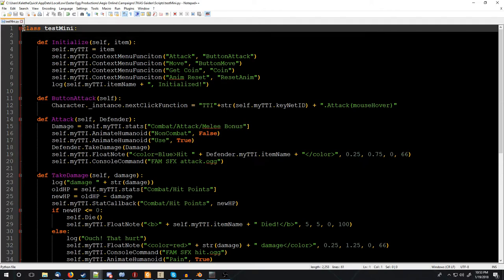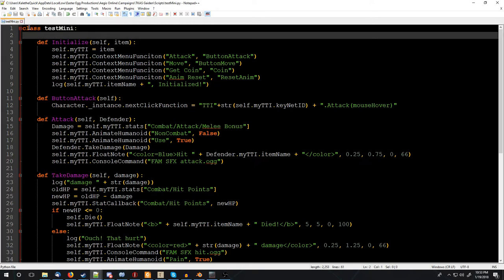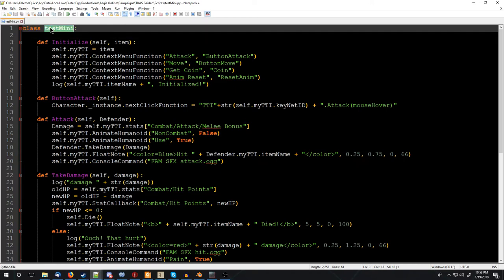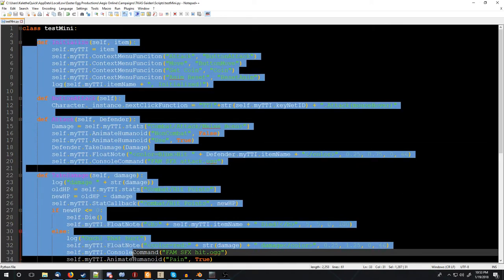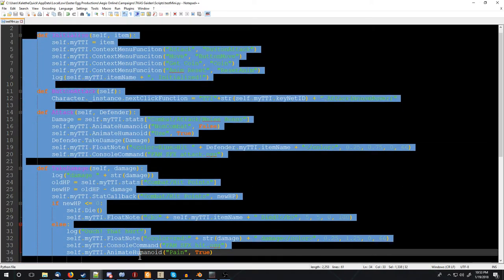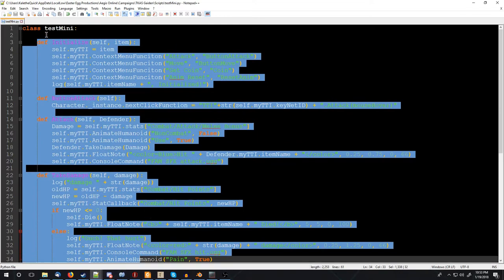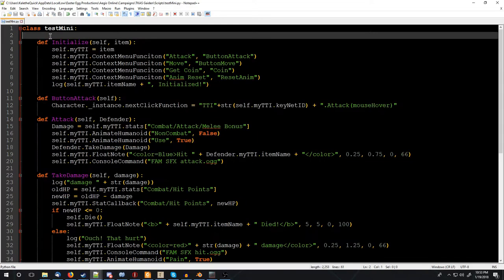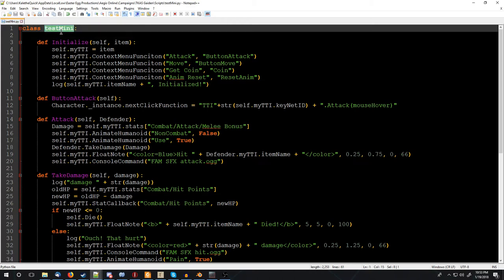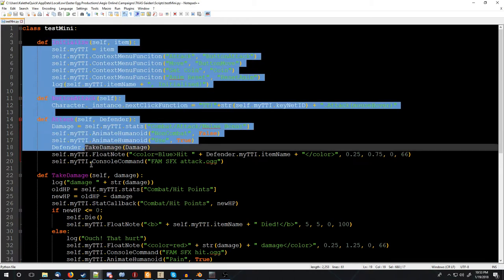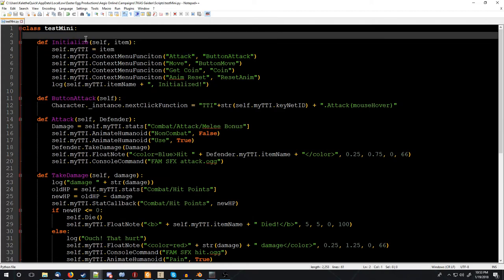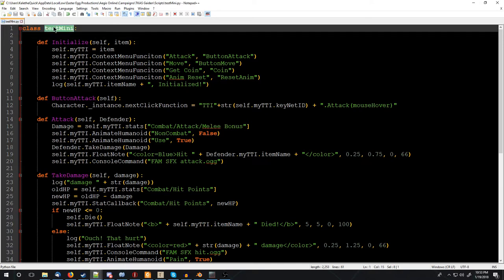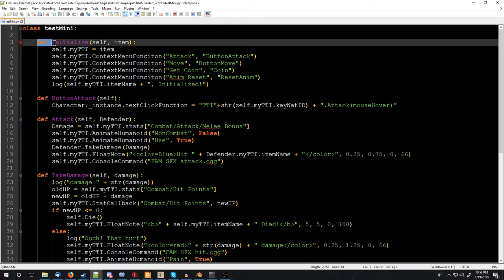So right here at the top, it says class testmini. So class means it's a type of thing called testmini. Just like you in an RPG would have a class fighter, and then down here you would describe all the different types of things a fighter can do, and then you would make an instance of a fighter as your character. And that's what we do here, we make an instance of testmini, and then it specifically will do certain types of things.